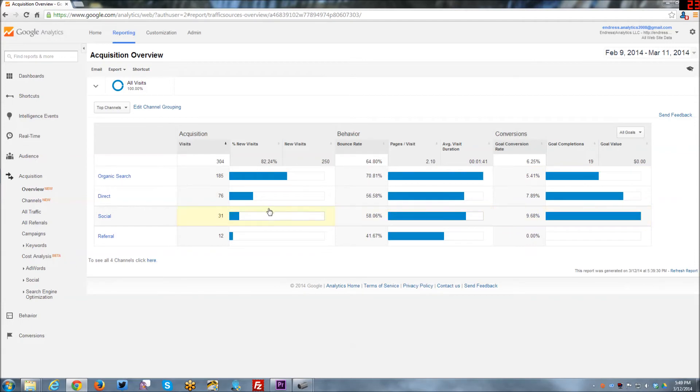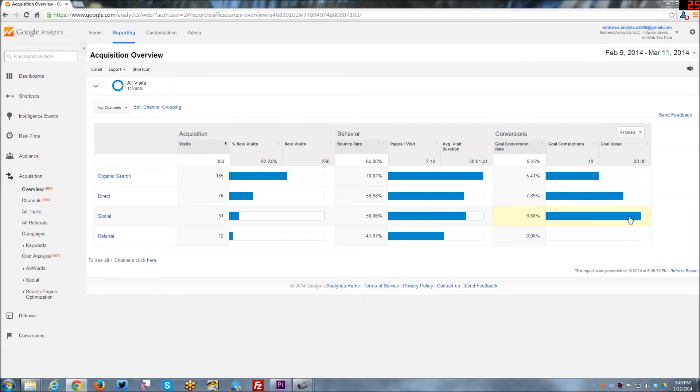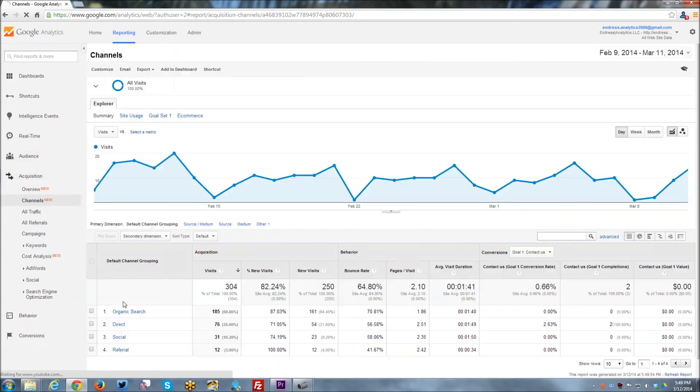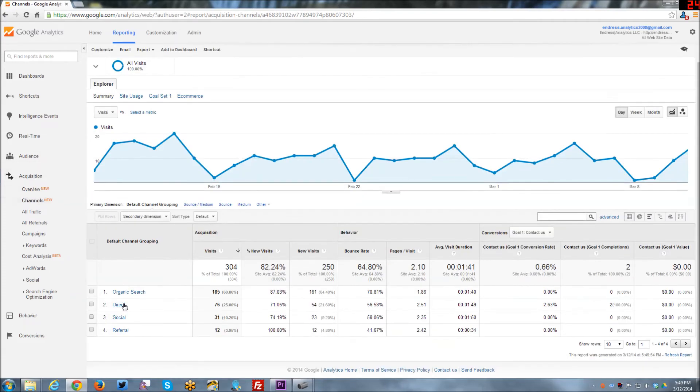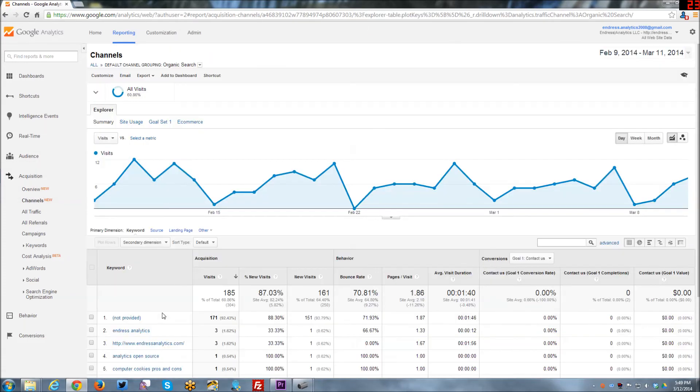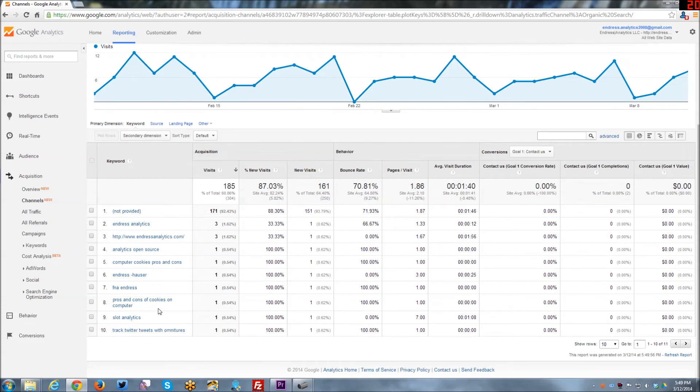People coming from social, it's the lowest visits, but it's the second highest bounce rate here, but it's actually also the highest goal conversion rate. So that's kind of cool. So this is a different view, overview versus channels. And I believe that these things basically drill down into the same kind of reports either way.